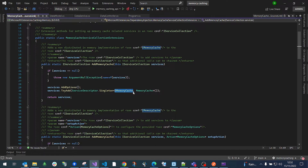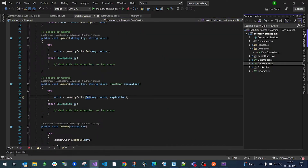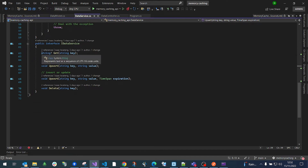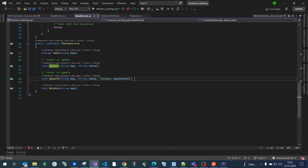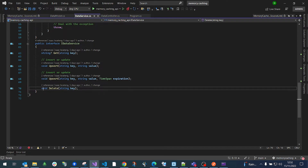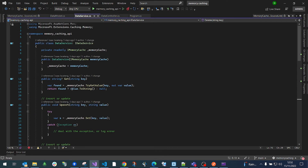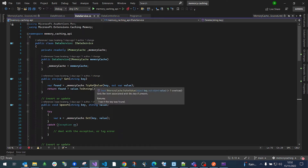I've created a simple data service and data controller. The data service has a few operations: get, insert, and update — which we call upsert. There are two overloads: one to set data permanently in memory, and one to set it with an expiration date. There is also a delete operation to remove data from memory.